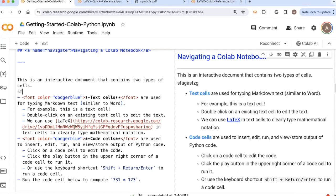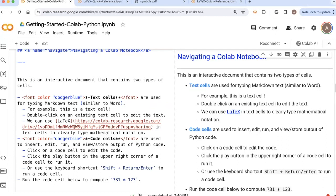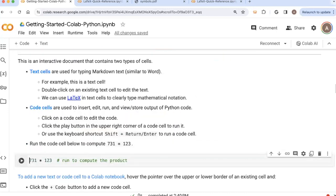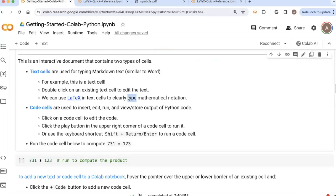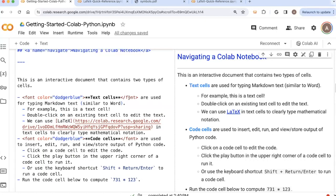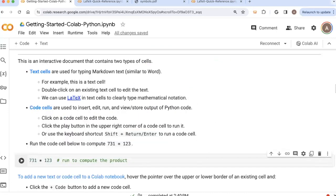And then when I'm done making any changes to a text cell that I want to, I can just hit the shift and return or enter key, that will take me out of that text cell. So double clicking activates a text cell, you can make any changes that you want. And then you can shift and return and that will exit you out of the text cell.